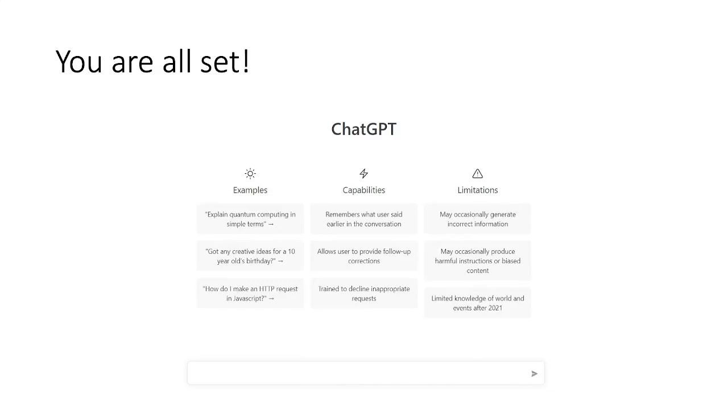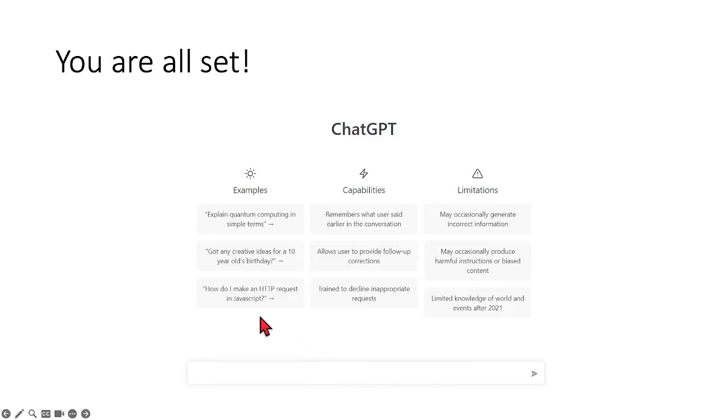So once you click on done, this is an interface that you should see. Basically means that you have registered for your account and then you can start typing your prompt inside the message box at the bottom.